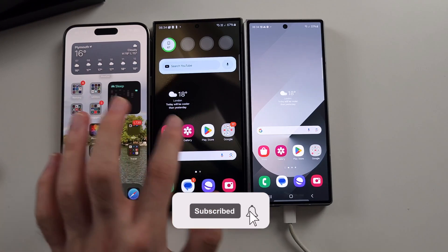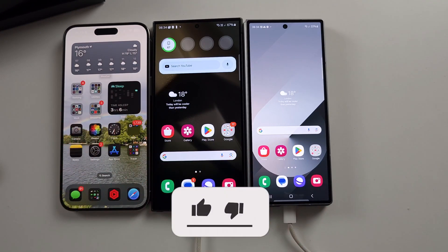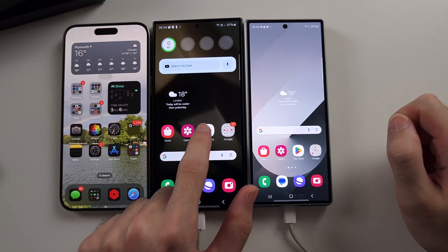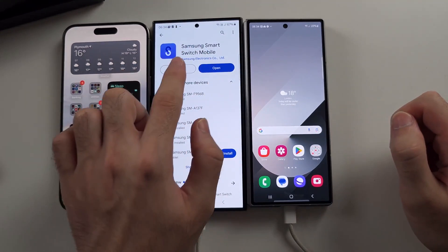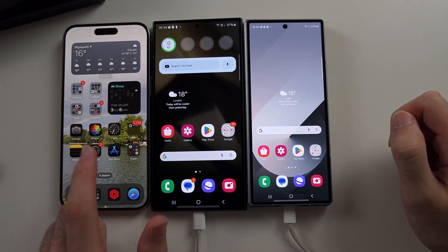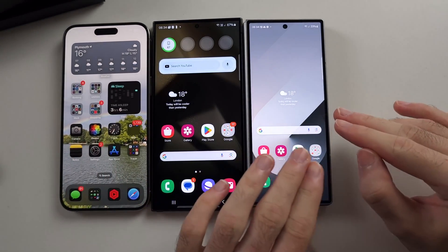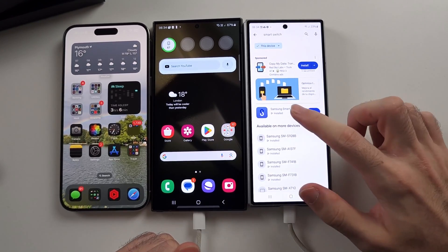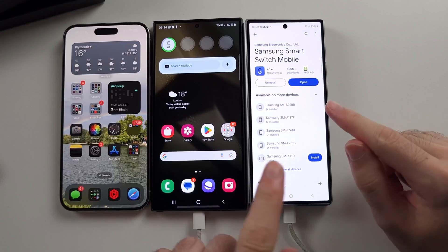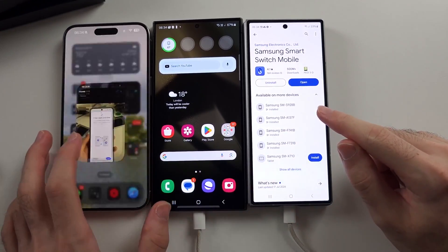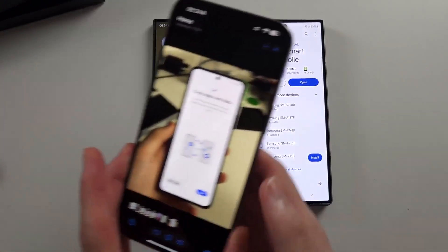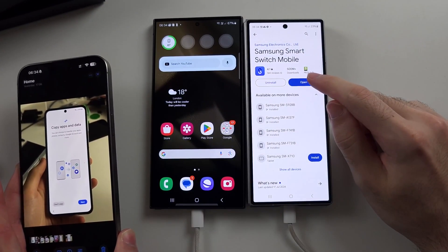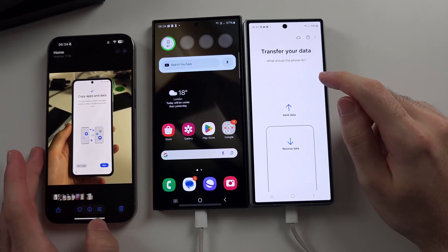To transfer data from your old phone to the new Z Fold 6, if the old phone is an Android, you need to download the Samsung Smart Switch mobile app. On iPhone, don't download anything. On the new Z Fold 6, we also need to download the Samsung Smart Switch mobile app. If your Z Fold 6 is on the setup screen, head to Copy Apps and Data and tap Next — that is the same as opening the Samsung Smart Switch mobile.